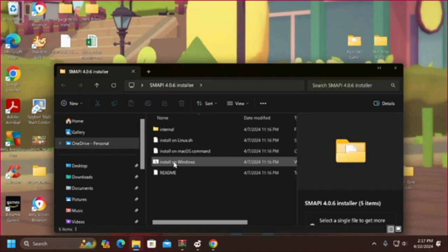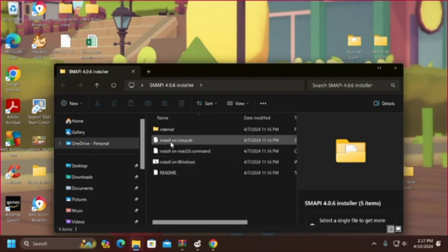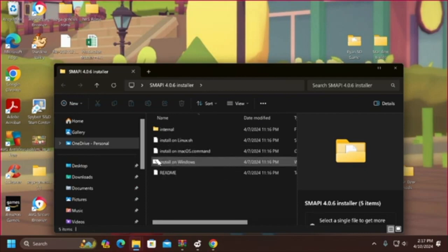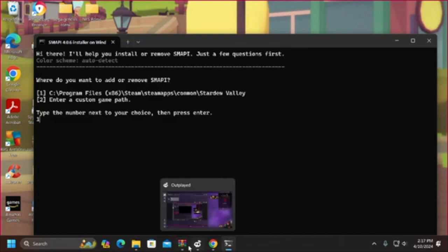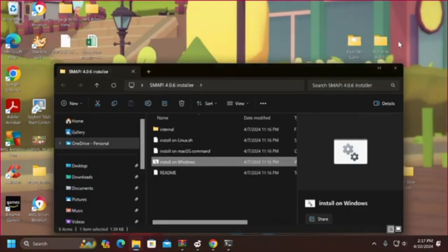We open up that folder and you're going to choose the install for whatever platform you're running this on. We're running it on Windows, but you can see it has a Mac and Linux install as well. You double-click and from here it's all in very plain English — where do you want to add or remove it. We're going to press 1, because that's going to set it up in the default area for Stardew Valley. You can see where it says Program Files with Steam, Steam Apps, and so on — that is in Steam.